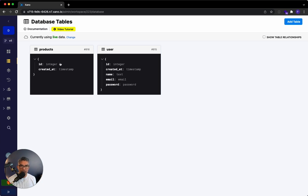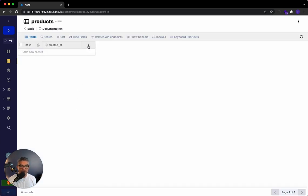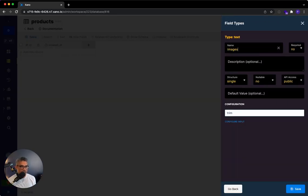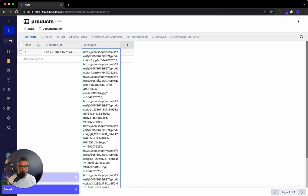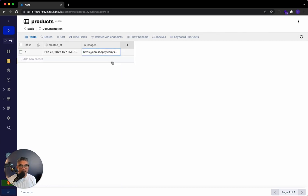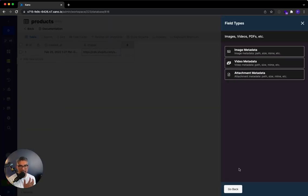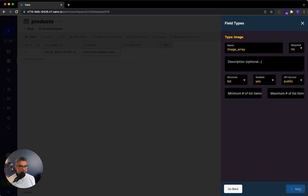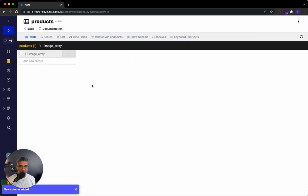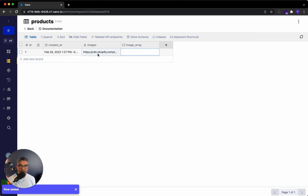I created a products table in my demo workspace. I'm going to go into that table and add two fields. The first is a text field called images — that's going to hold that list of image URLs, comma-separated. There are four or five images in there. I want to store each one into Xano. I'll hit the plus button, go to storage, select image metadata, and call this field image array — an array is a list of objects. I'll click save.